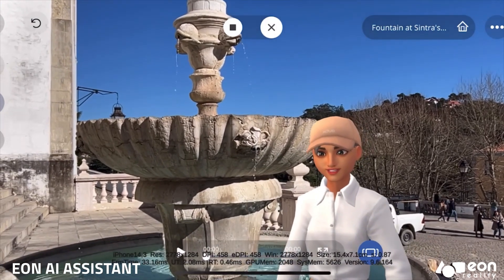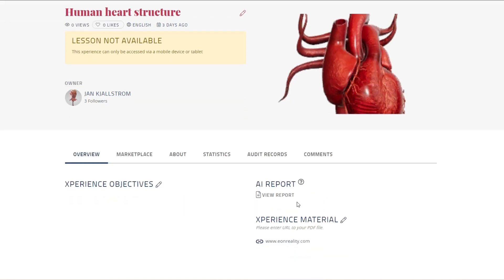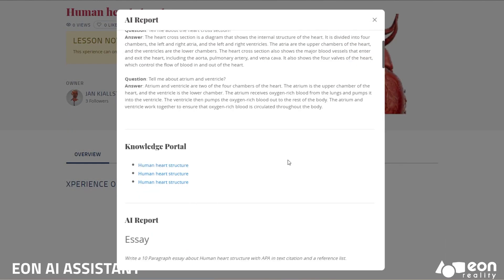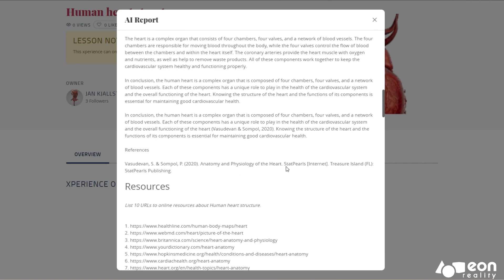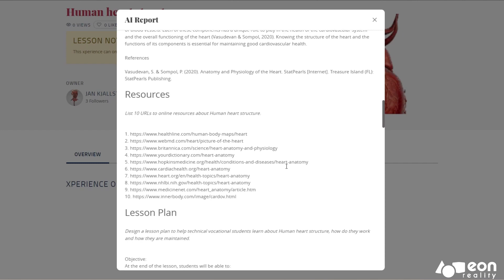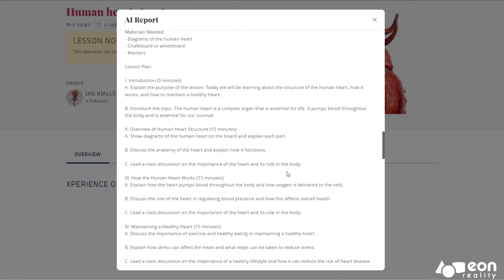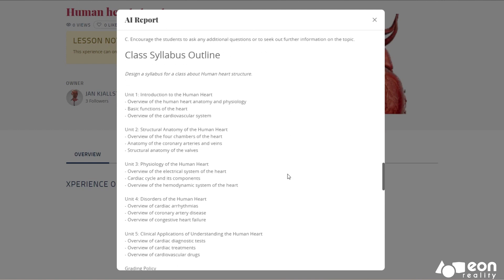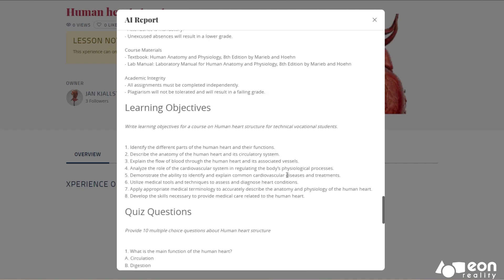The fountain is a popular spot for visitors to take photos. The AI avatar can also auto-generate vast reports with specific knowledge based on questions you ask, providing you with everything you need to learn about a topic. It can also help you with preparing lesson plans, syllabus, and quizzes to help you learn.